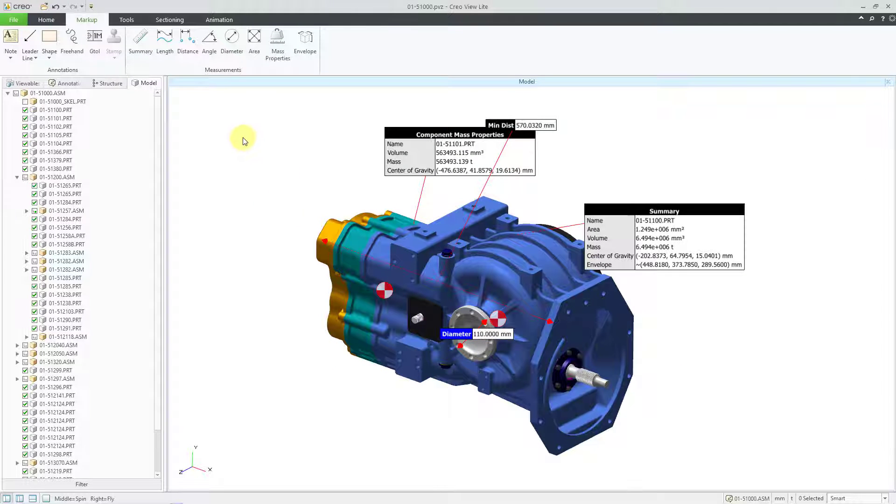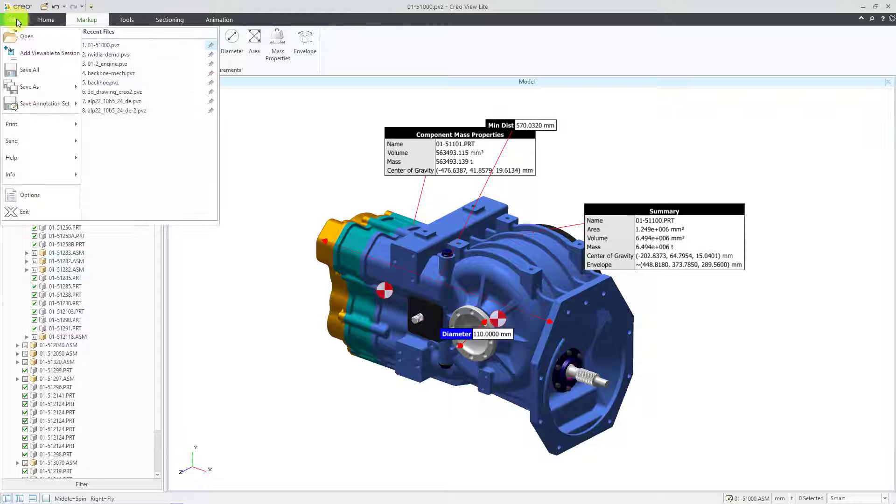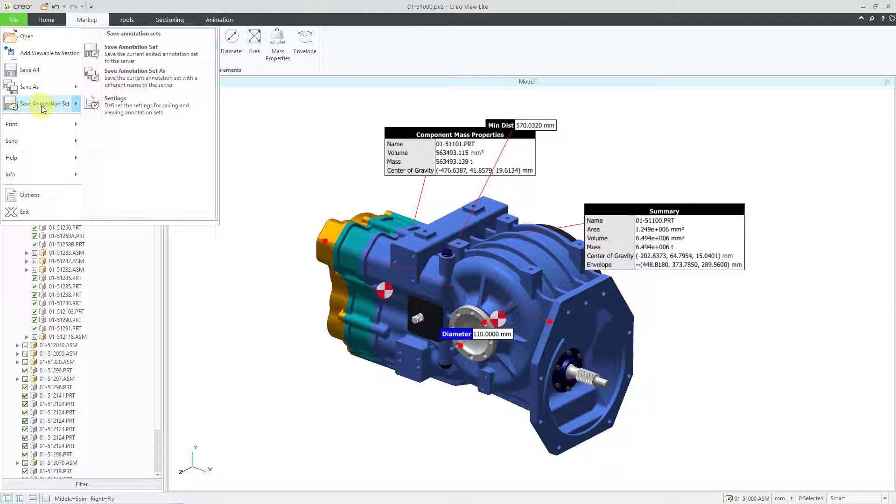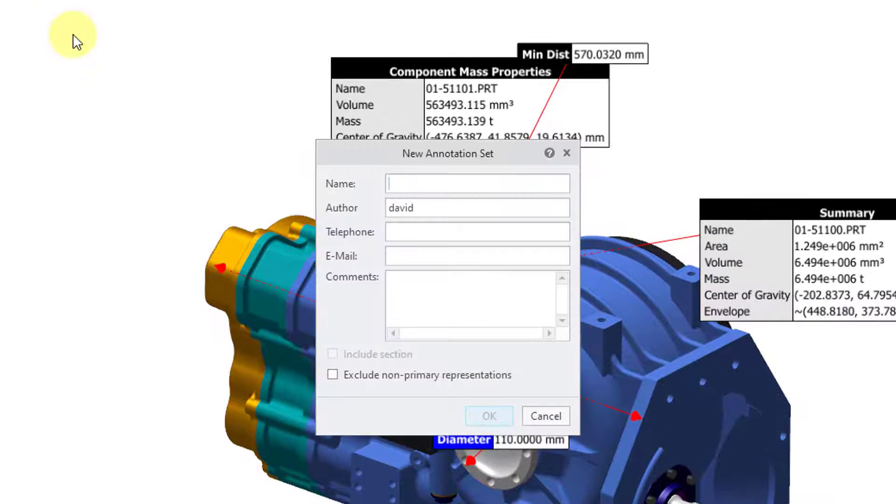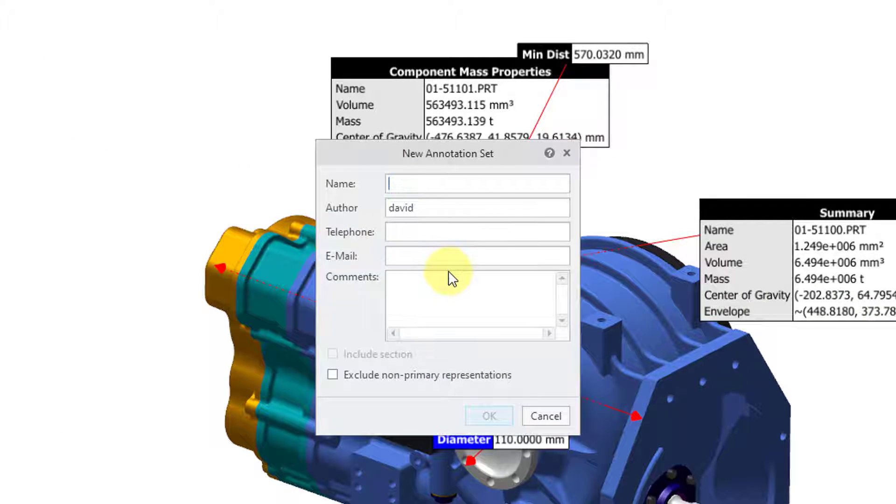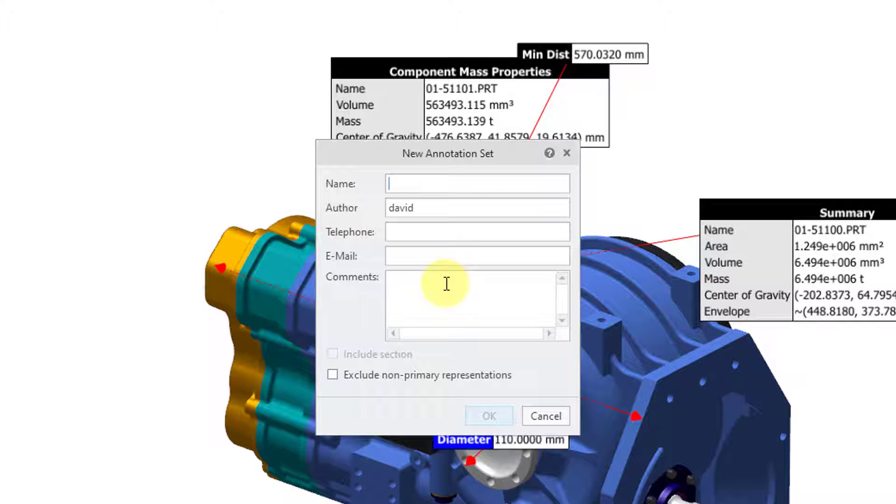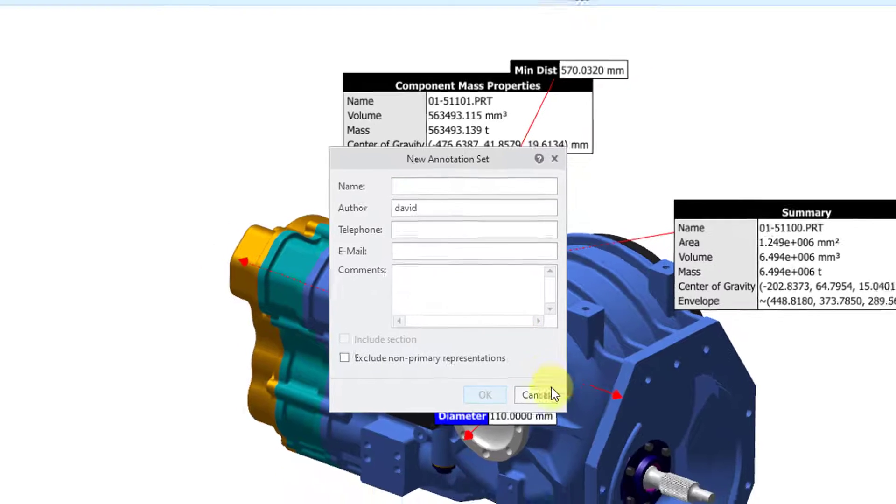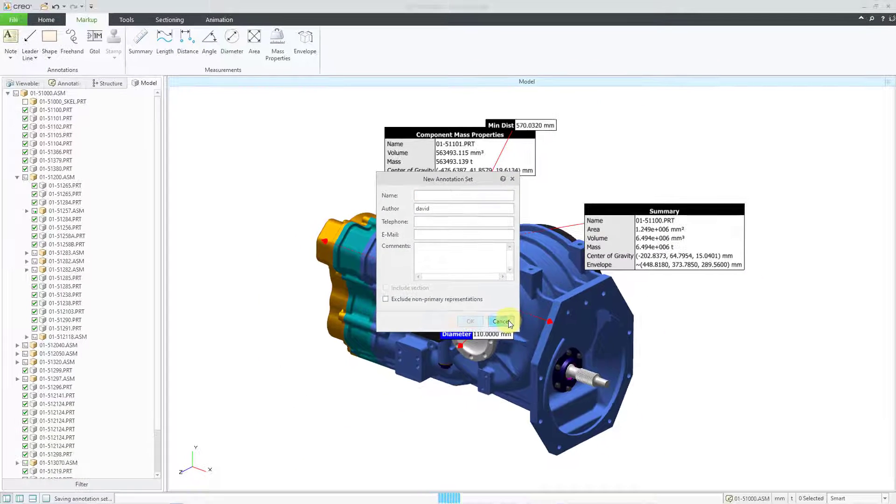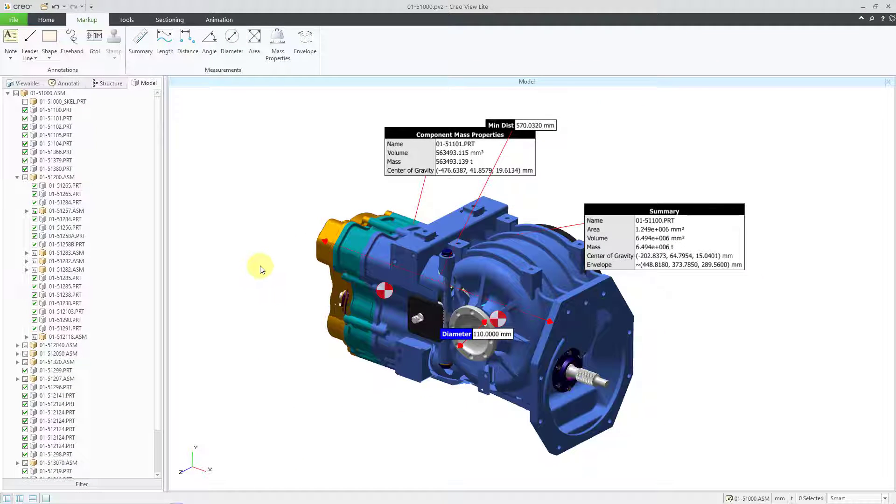And if you want to save this as an annotation set, you can go to the File drop-down menu. Here is the Save Annotation Set. And I can choose the icon. Then you can give it a name and you can change the other metadata associated with it. And then these different measurements would be available on the Content tab of the object in Windchill if someone else wanted to reference this. But I'm not going to save it. Let's cancel out of there.